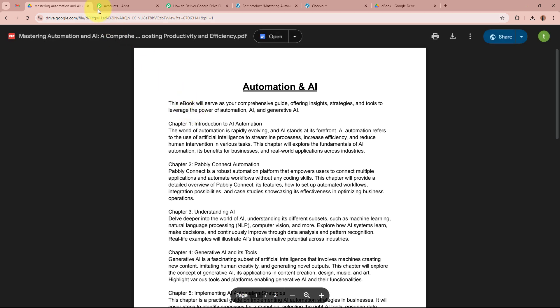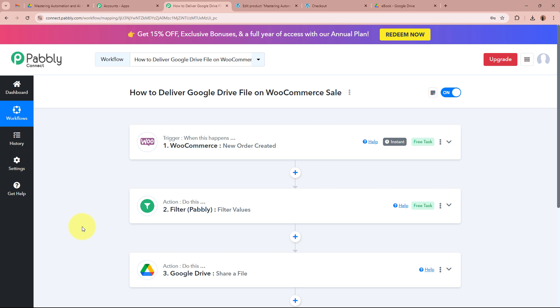This means we have fully created an automation between WooCommerce and Google Drive with the help of Pabbly Connect. To sum up: as an owner of a business selling online courses to students, my objective was that as soon as a customer purchases an ebook through WooCommerce, I automatically share the ebook from my Google Drive. We have created this amazing automation between WooCommerce and Google Drive using Pabbly Connect. If you like this video, please subscribe to our channel, hit the like button, and comment if you have any questions.